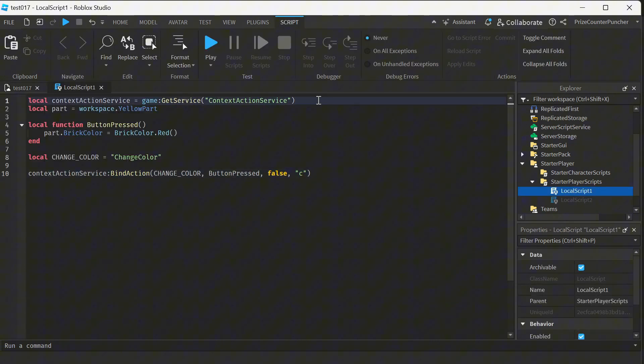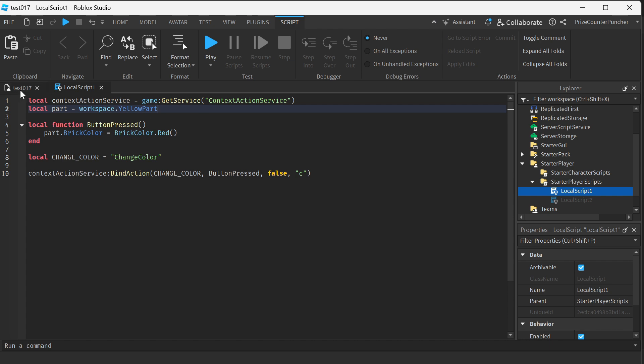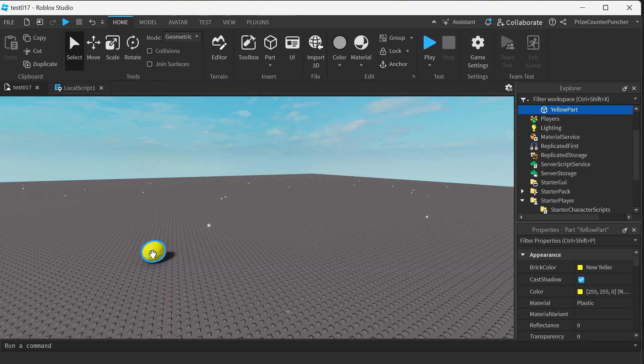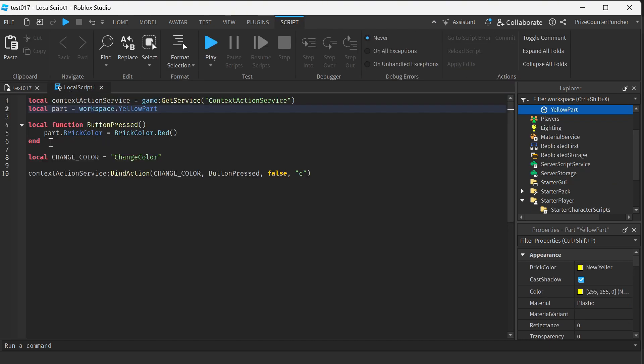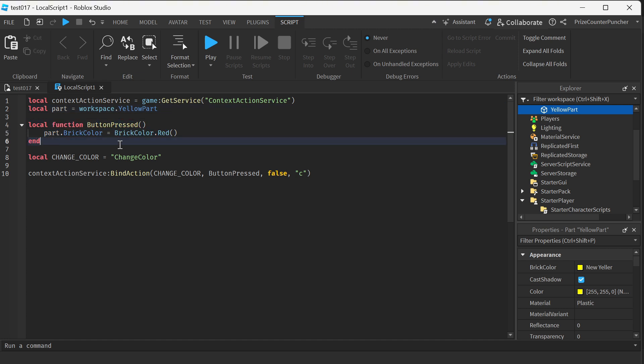On the first line here, I'm declaring my Context Action Service. On the second line, I'm declaring my yellow part inside my workspace. This is my yellow part right here. Here, I have a function.